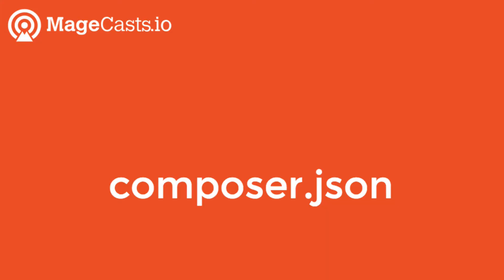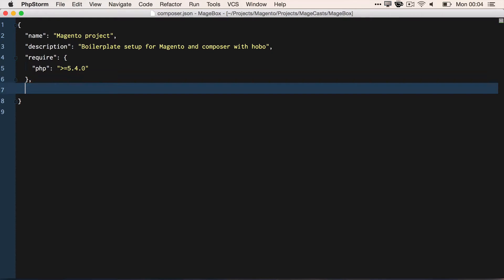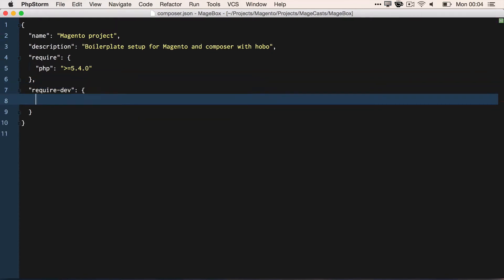Now there are a few things that we need to do in our composer file. RequireDev obviously needs the Behat information. So we start by requiring MageTest Magento Behat extension, not forgetting to pull in the dev feature behat3 branch.